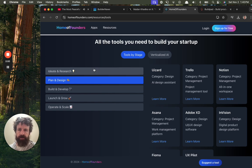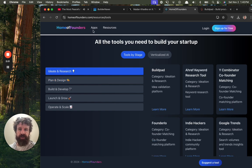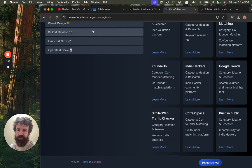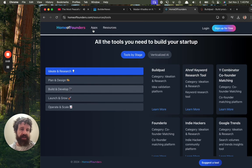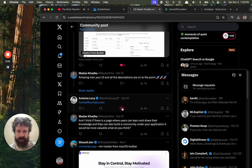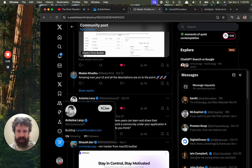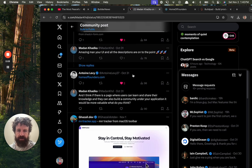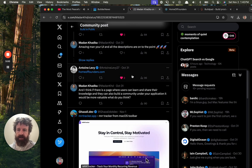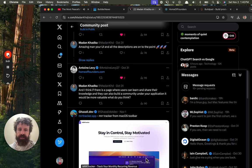Buildpad. No, sorry. Homeoffounders.com. Good stuff. All right, Mr. Antoine. Have a link. Have a follow. Nice job. Cheers.